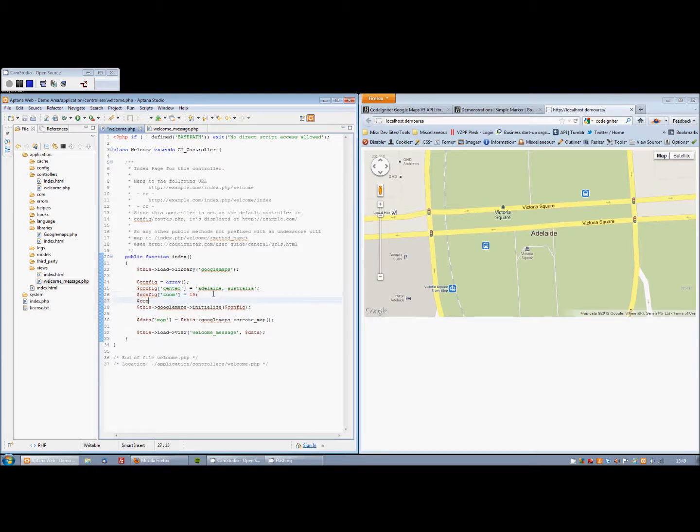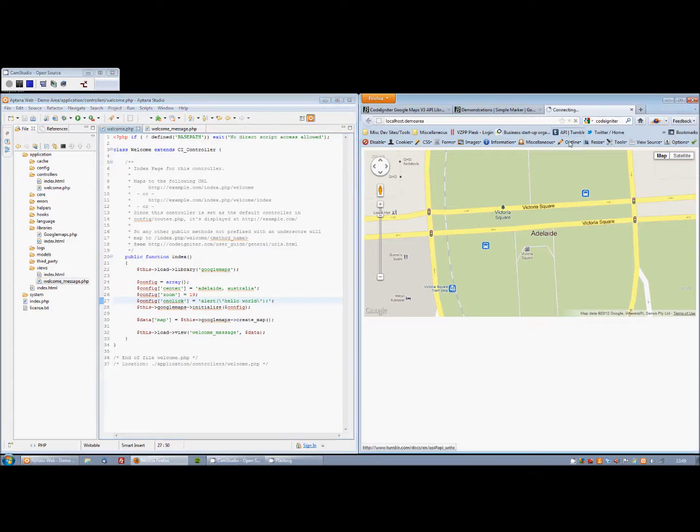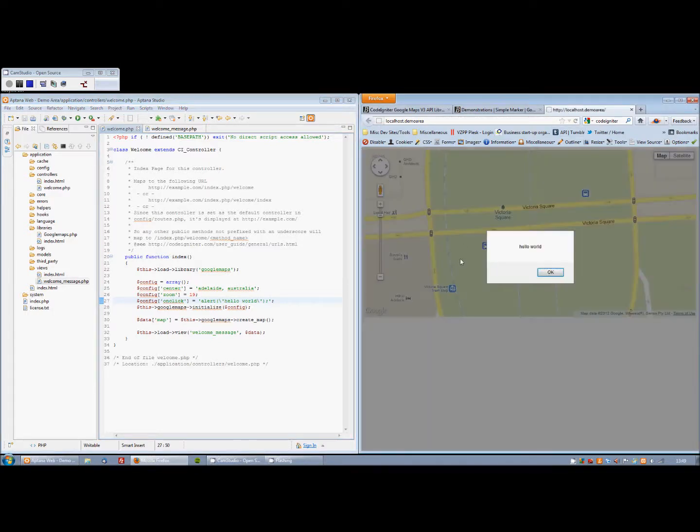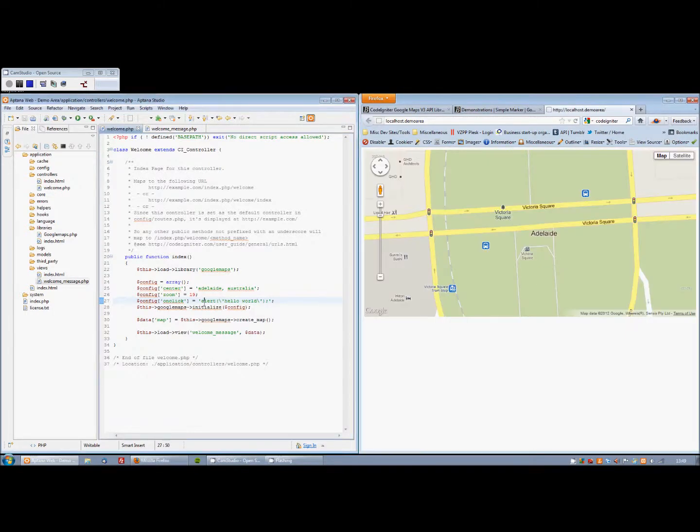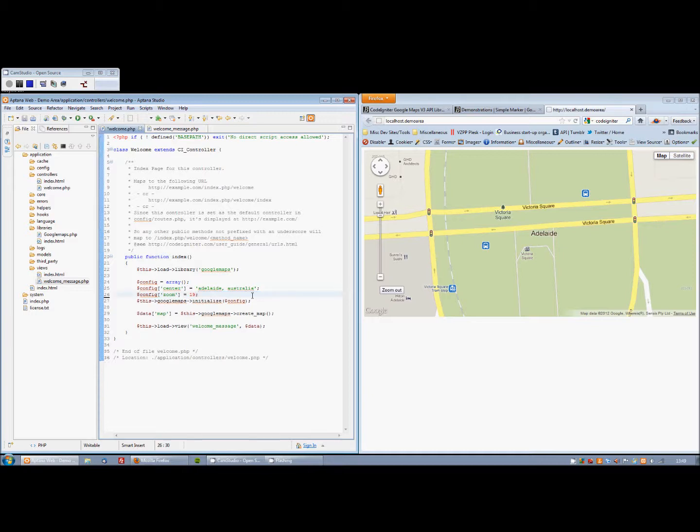We can also, for example, set events. So on click equals, let's just do an alert for now. Hello world. Again, refresh the browser. So when we click the map, we get hello world. Anything you see in the Google Maps official API documentation, you can do through the library pretty much.